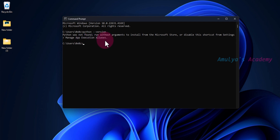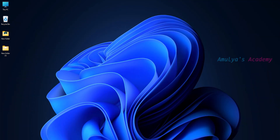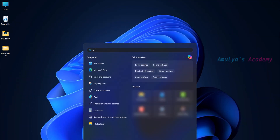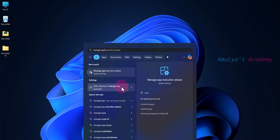Today we want to download the Python executable file from its official website, so first we need to disable a few shortcuts from the settings. Close the Command Prompt, go to Start, and type 'Manage App Execution Aliases', then click on it.